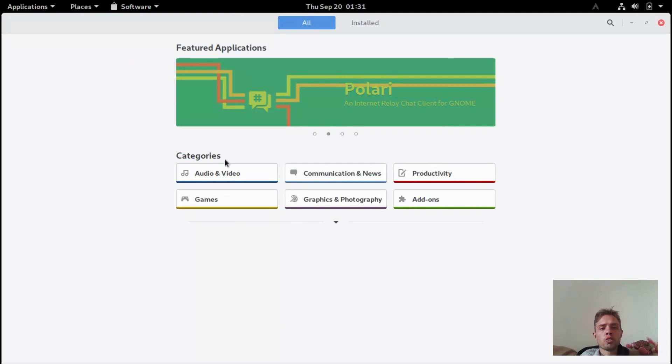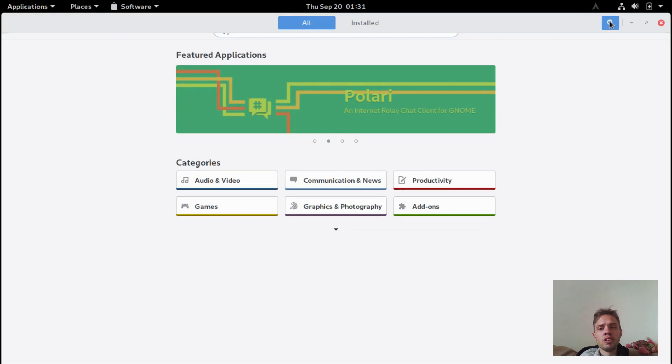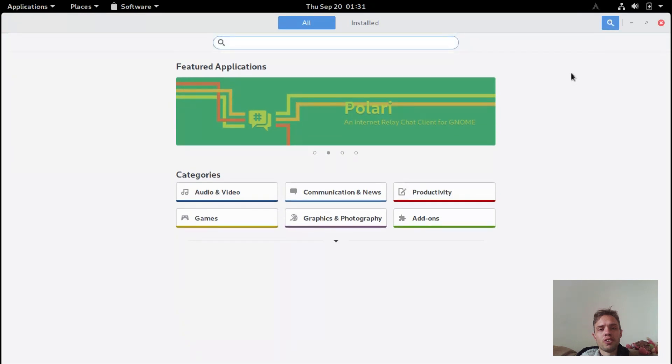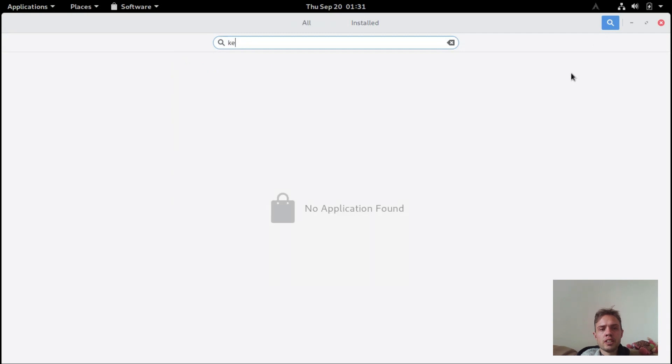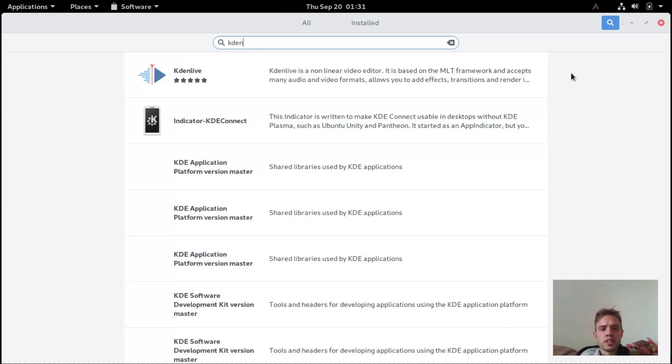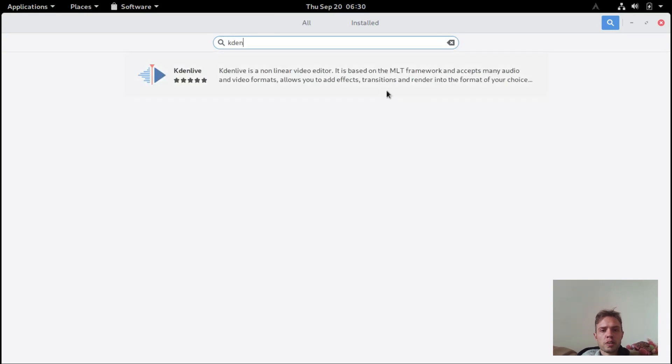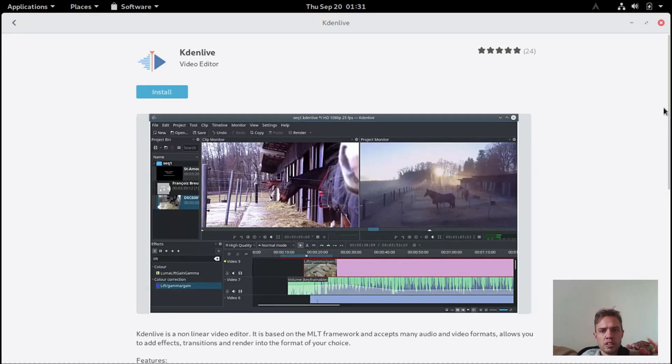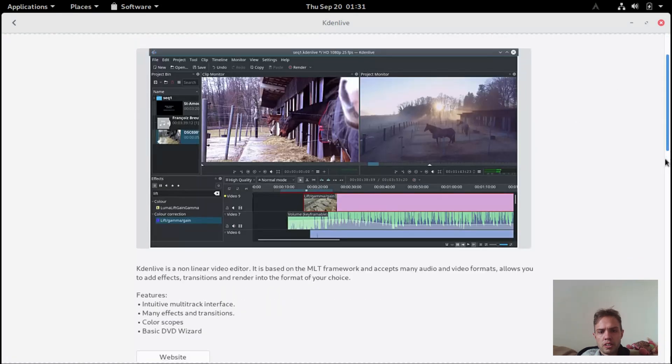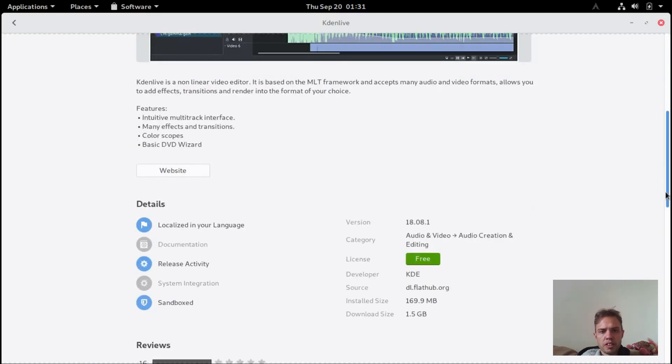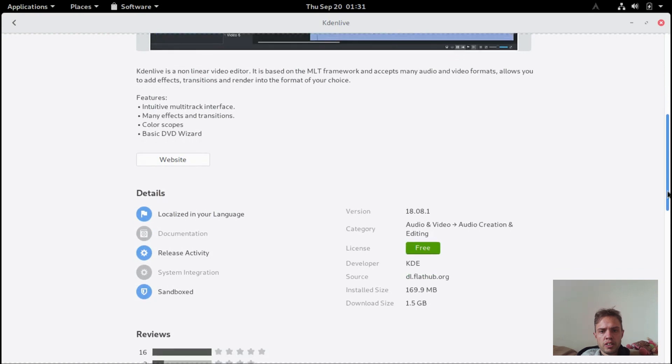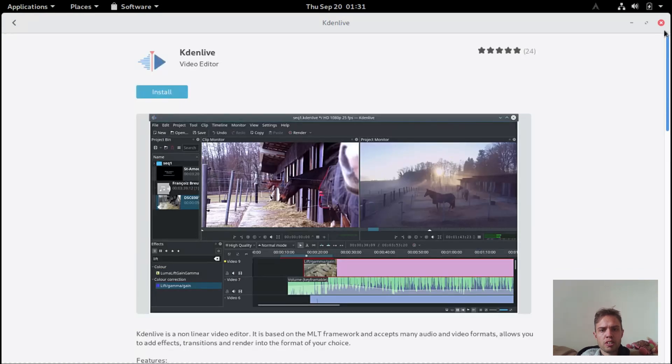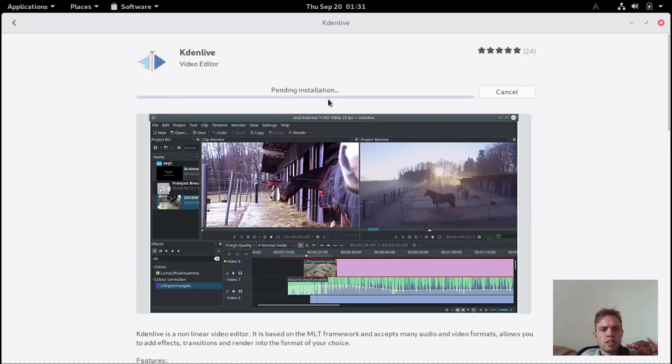The software center is super fast, which is not always the case with GNOME software. If you go here and type in Gradien Live, you will see you basically have everything. You have the latest version and it works out of the box.